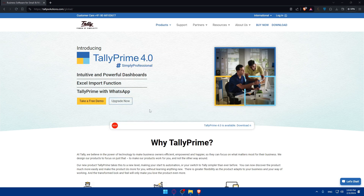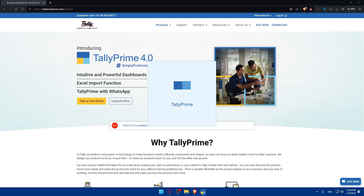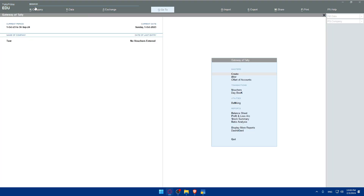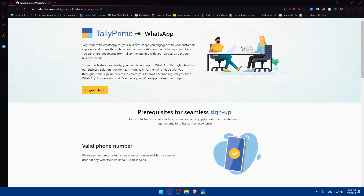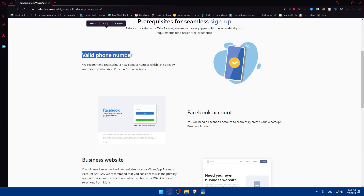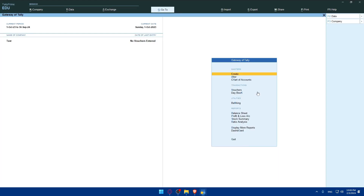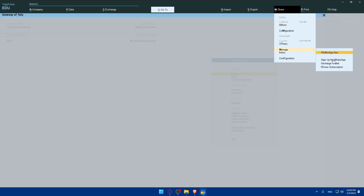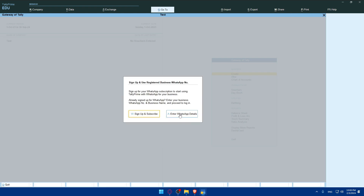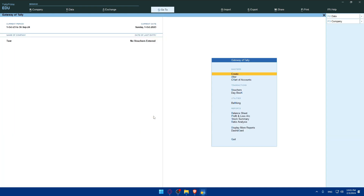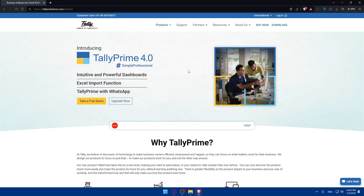In the Tally Prime app, go to 'Share/Manage' and click on 'Sign Up for WhatsApp'. This will open in a new tab. As mentioned, you'll need to upgrade to proceed, along with a valid phone number, Facebook account, valid TSS, and a partner locator. Once you have all of those, go back to 'Manage', click 'Sign Up for WhatsApp' or 'WhatsApp Notes', click 'Sign Up or Subscribe', enter your WhatsApp number, business name, and everything will be connected. That's it for today — thank you for watching!